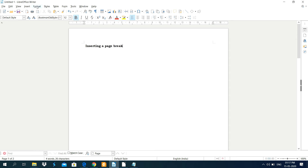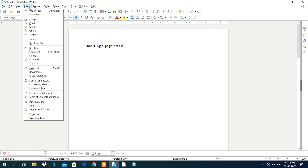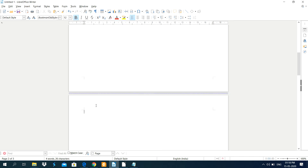To apply this page break, go to the Insert menu then click on Page Break. Otherwise you can use the shortcut key Ctrl+Enter. After clicking on Page Break, it shows another page and the cursor is automatically placed on the next page.